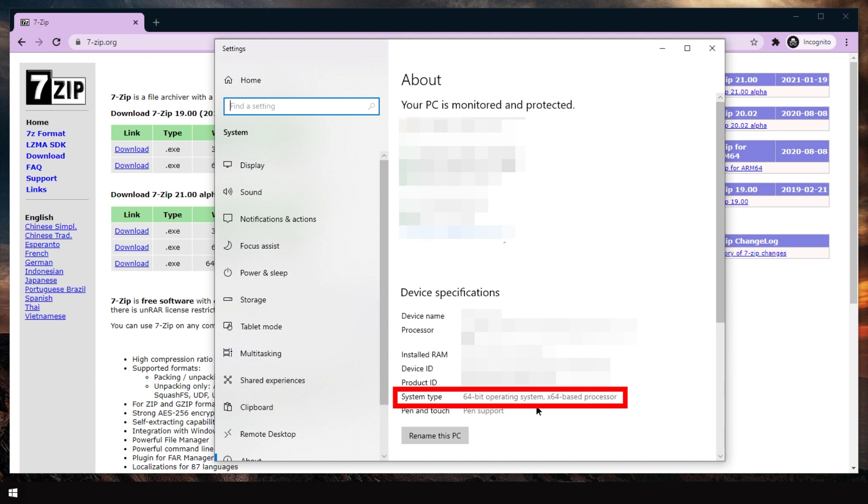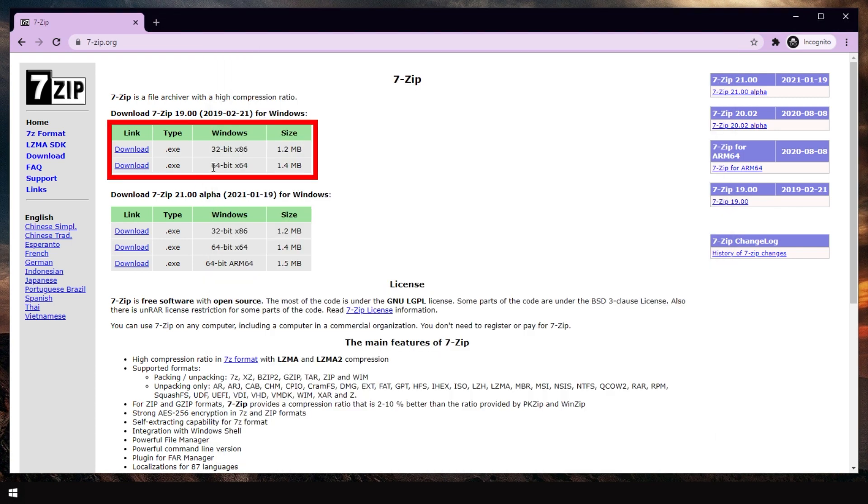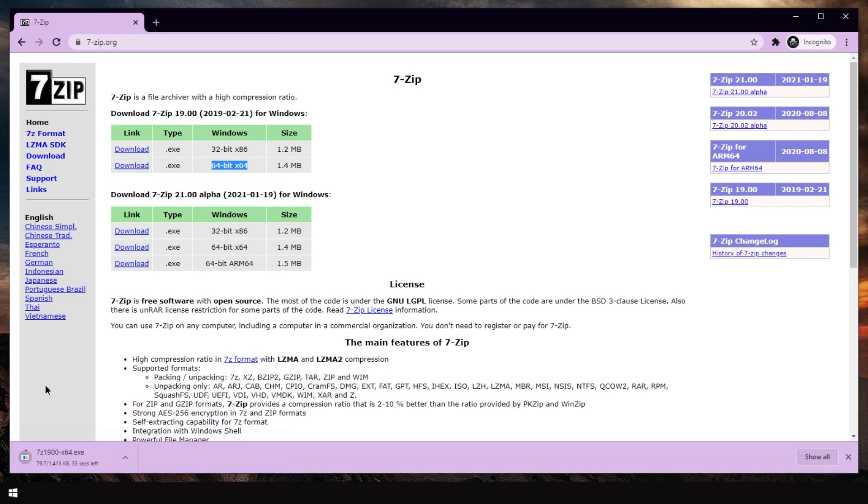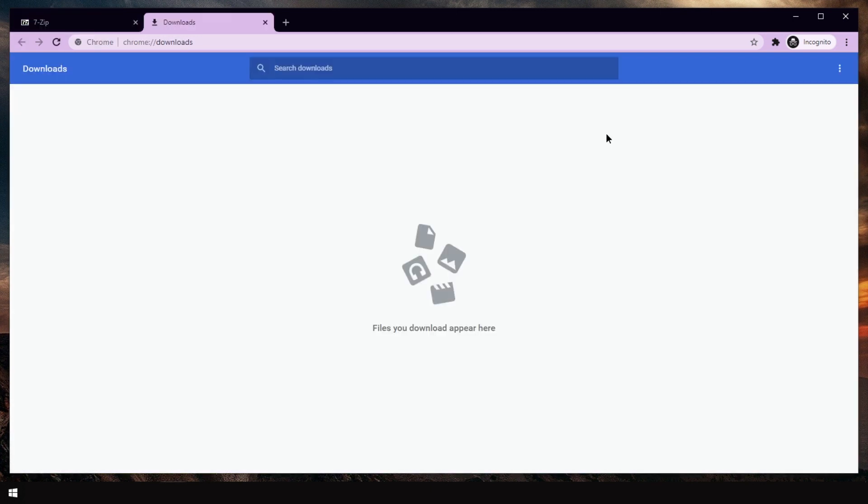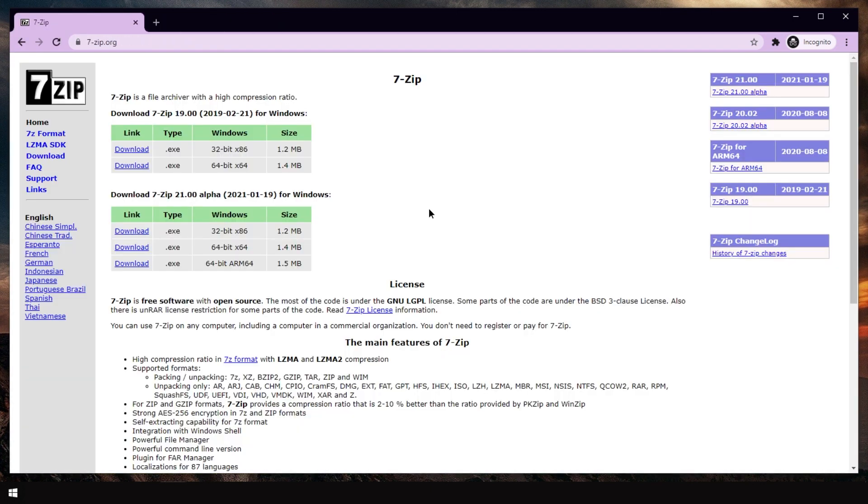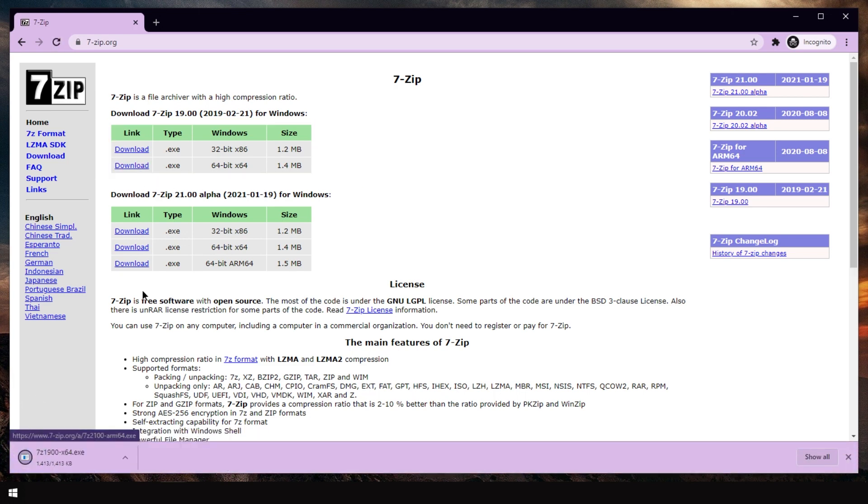If it says 64-bit, get the 64-bit. So I am downloading the 64-bit version. Click. Okay, this is way too slow. If it's super slow, just cancel it and restart. Click. And it's done immediately because it's less than 2 megabytes.